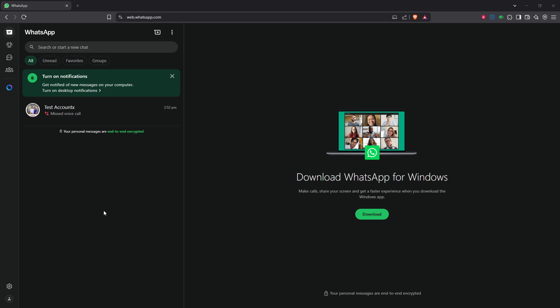First, it's important to clarify that, unfortunately, WhatsApp Web doesn't provide a direct way to view the complete call history, whether it's voice calls or video calls. This limitation can be quite disappointing, especially if you frequently use this service from your desktop.